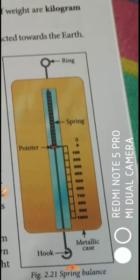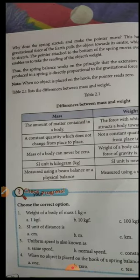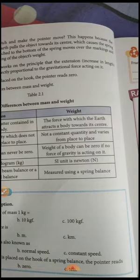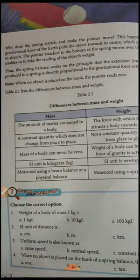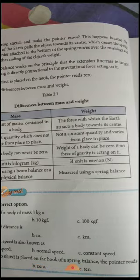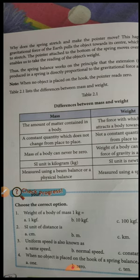The spring balance works on the principle of extension — the increase in length of the spring is directly proportional to the gravitational force acting on it. The more the mass, the greater the extension. When no object is placed, the marking is at zero. You can find these spring balances suspended in shops. A separate video on the working of the spring balance will be shared.